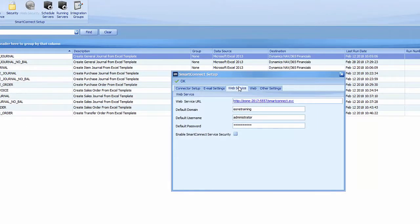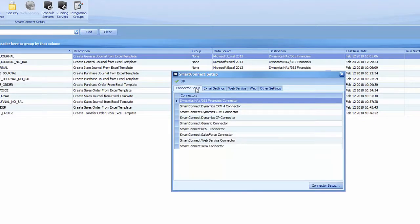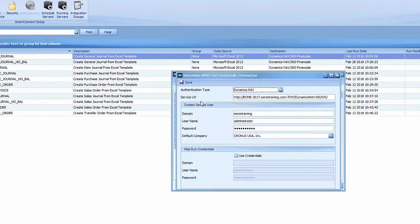The domain username set up specifically for NAV is on the Connector Setup tab. Double click Dynamics NAV slash 365 Financials connector. Here we can find the domain and username as well as company name.